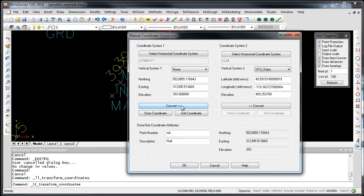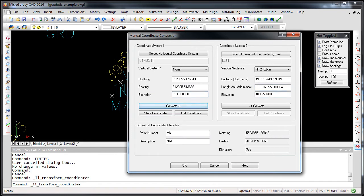Now when I press convert, not only were the latitude and longitude values computed for me, but it also applied the geoid file and converted the elevation from ellipsoid to an orthometric height.